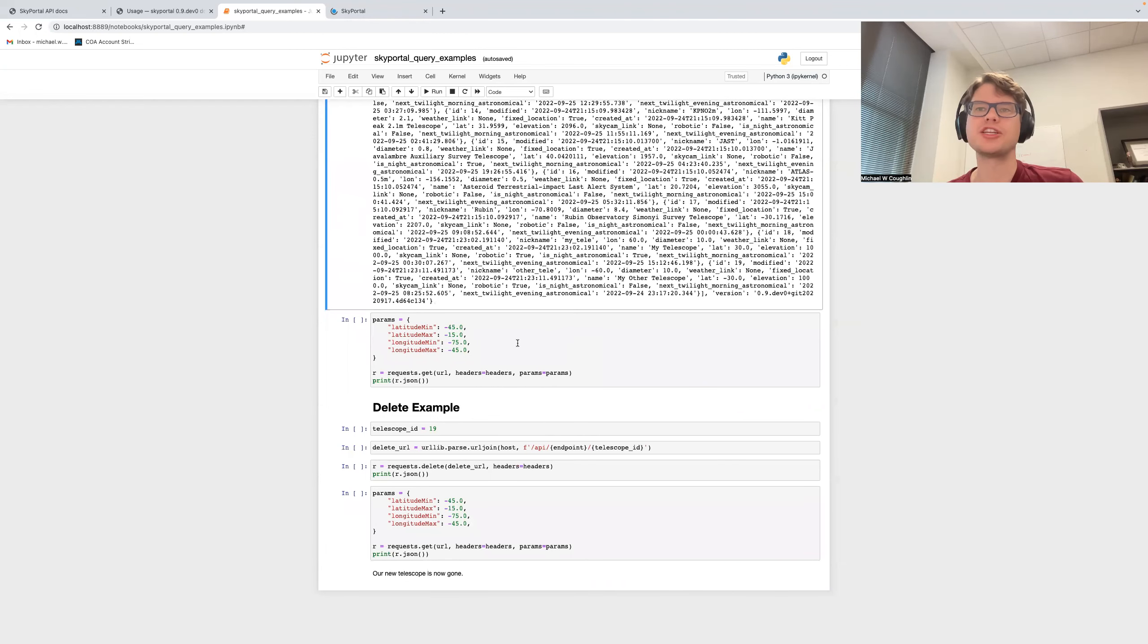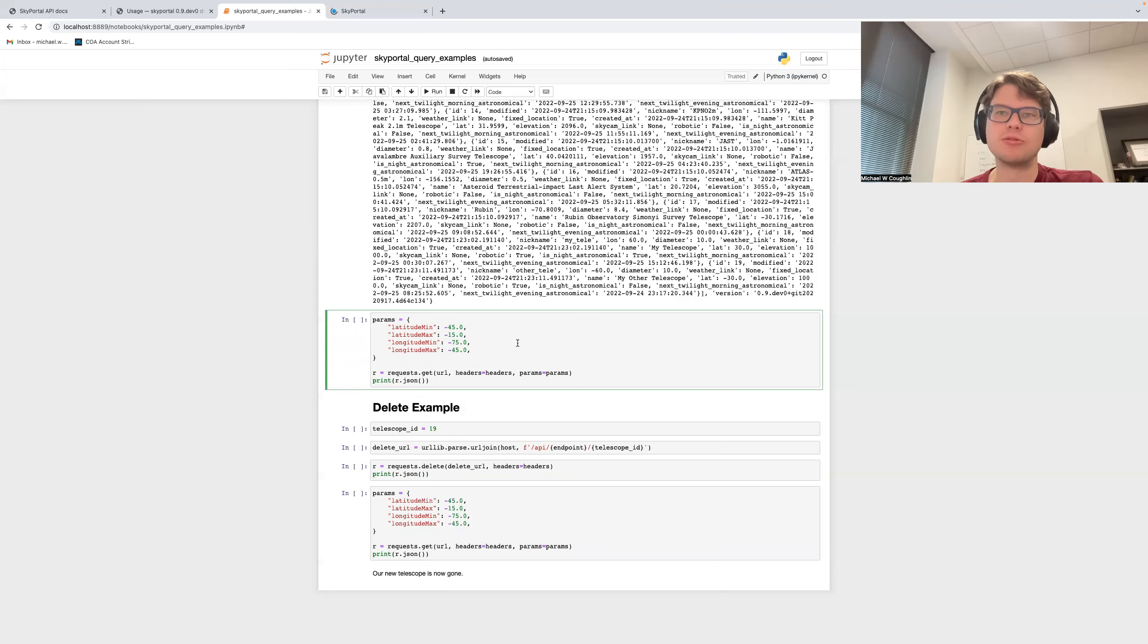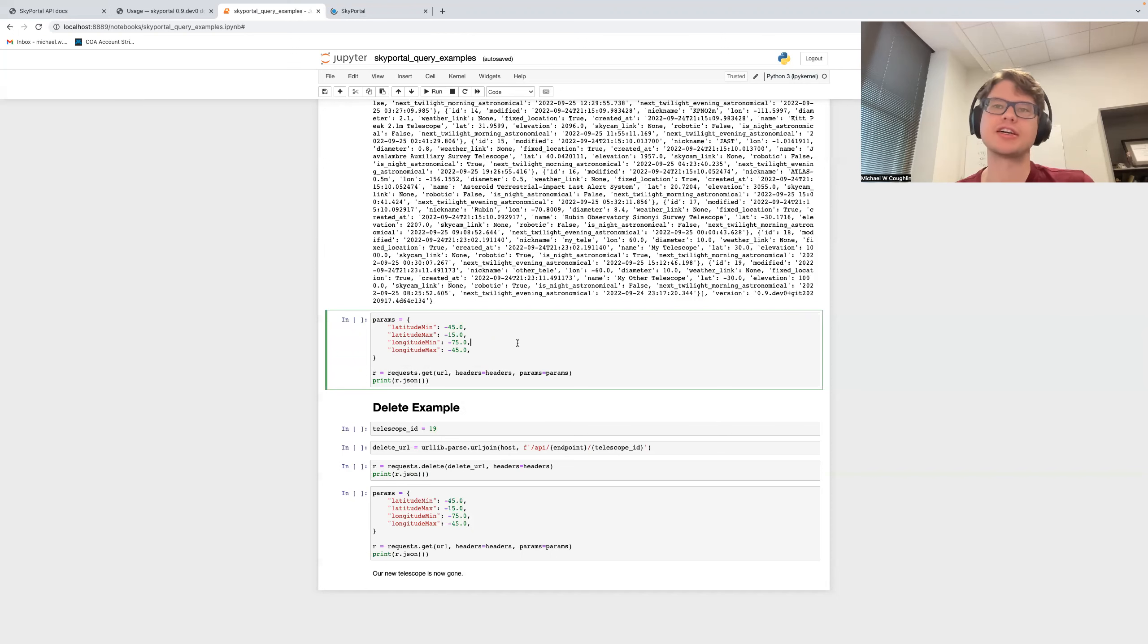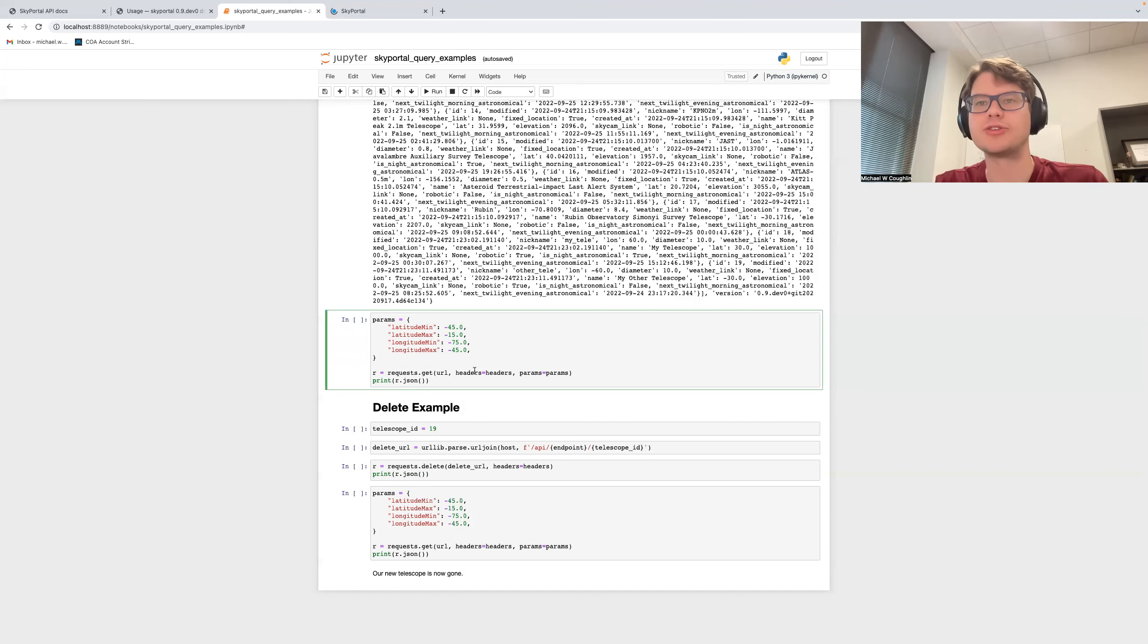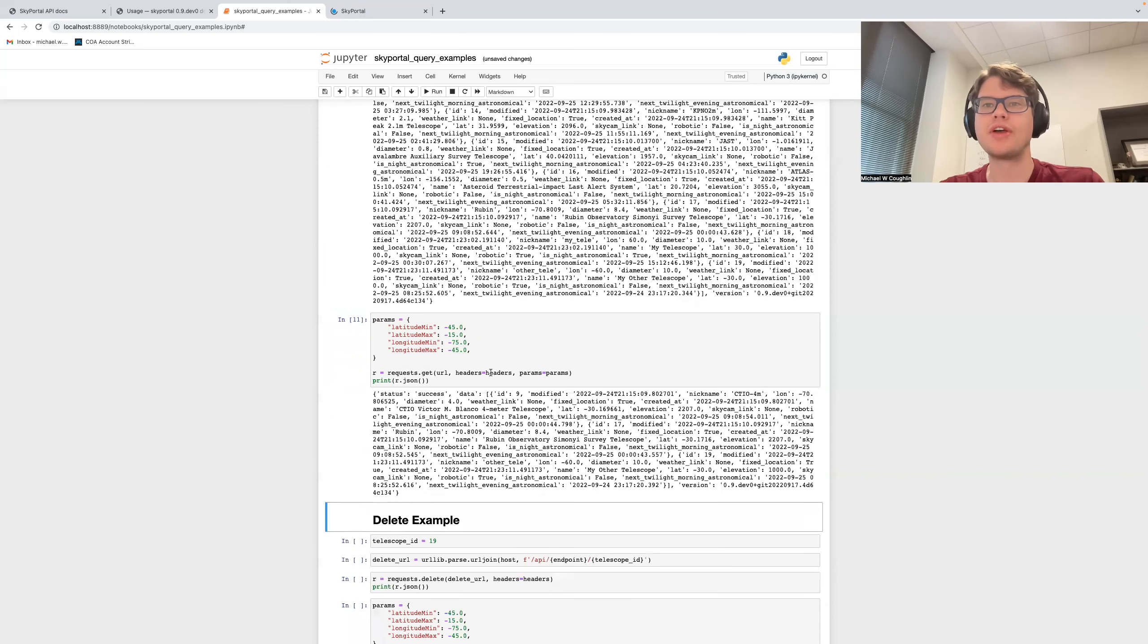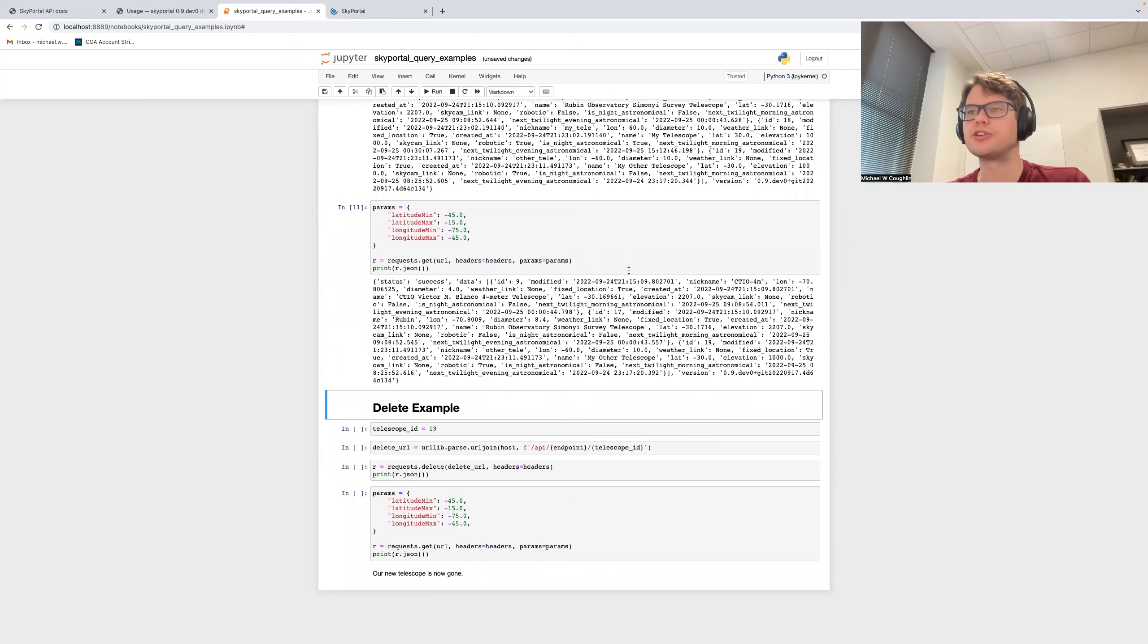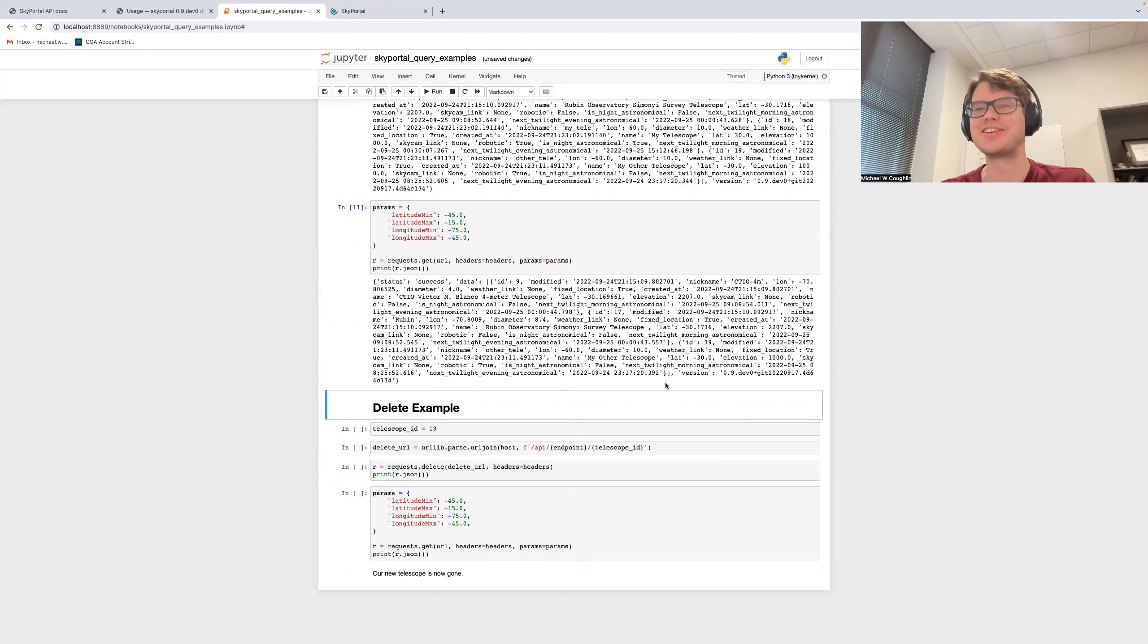Now, most of the APIs also allow you to restrict the query in some way. And so, for example, in the case of telescopes, I can restrict by latitude and longitude within some box, basically. And so I can do another get command here, providing these parameters to the get query. So if I run this, you'll see that I get very many fewer telescopes, just those within the box that I have, which happens to include the second telescope I added here by design.